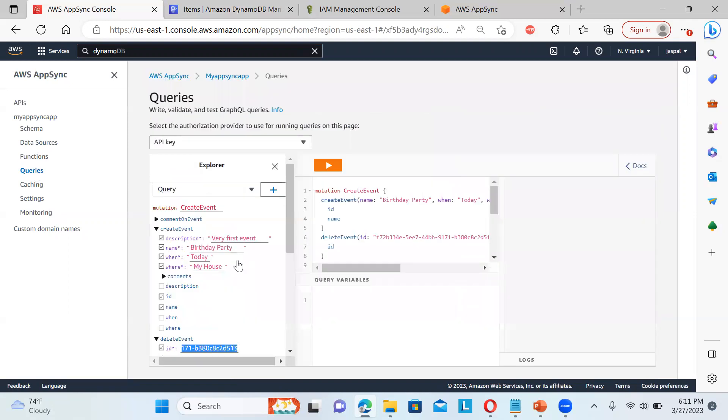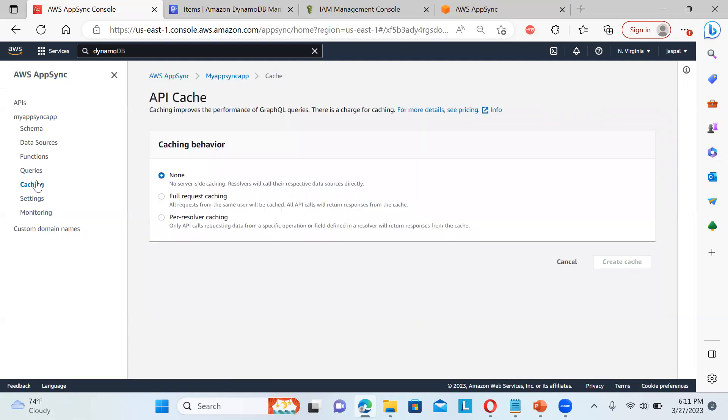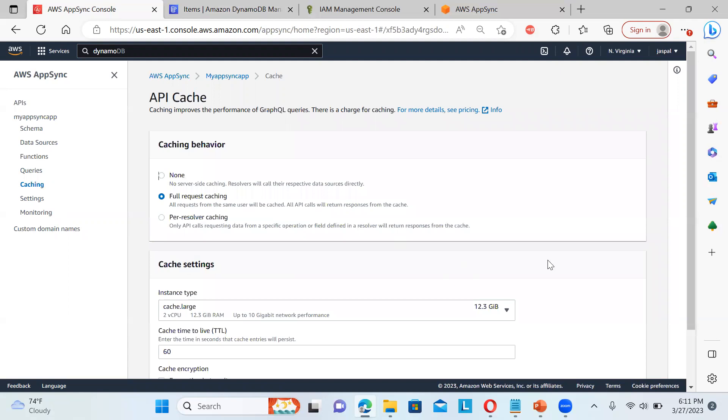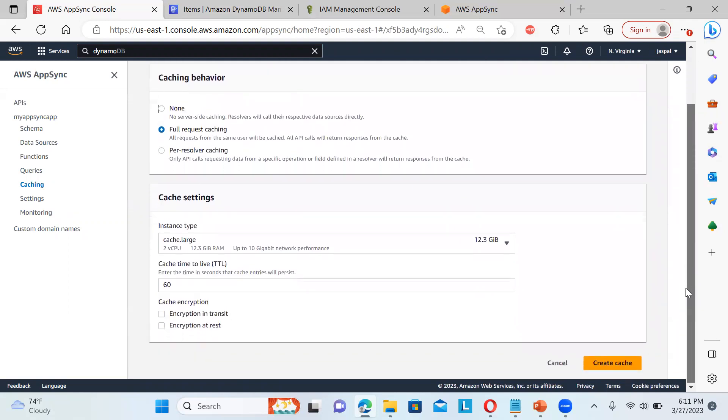If you go to the queries, these are the queries that I've already shown you. Then even you can have a caching over here. We can have a full request caching or per resolver caching. So we can enable this one. And you can see over here, cache settings are there. Then if you want to do the encryption in the transit or at rest. Then you will create the cache over here.